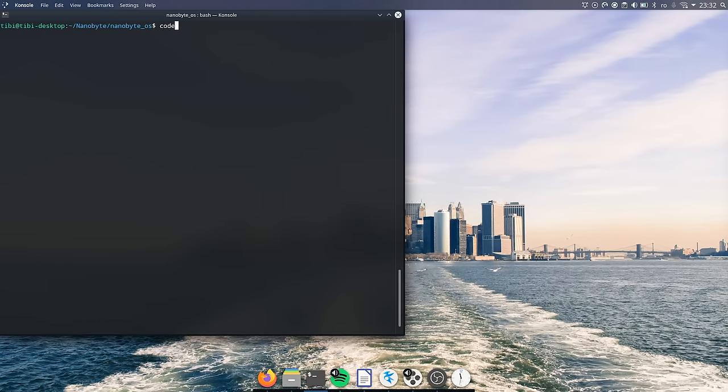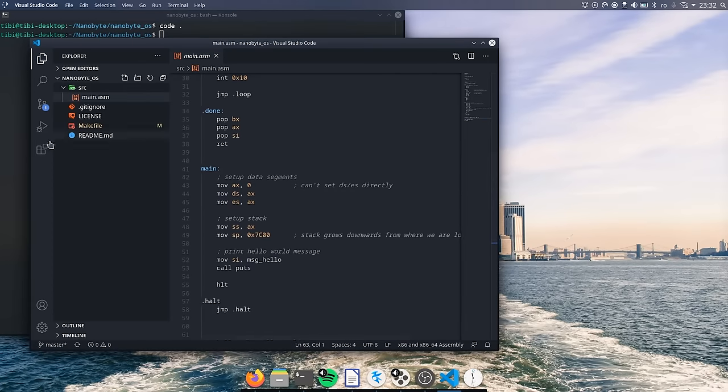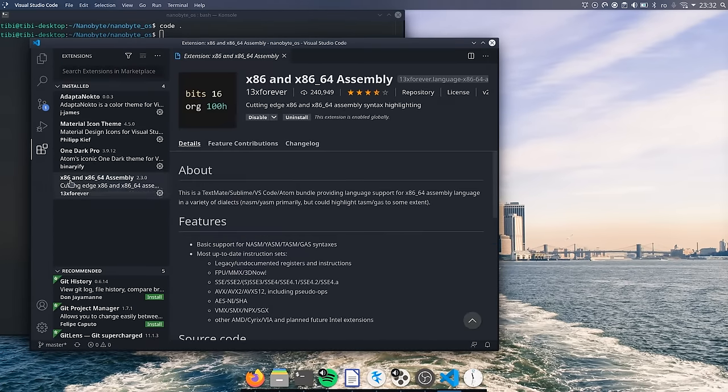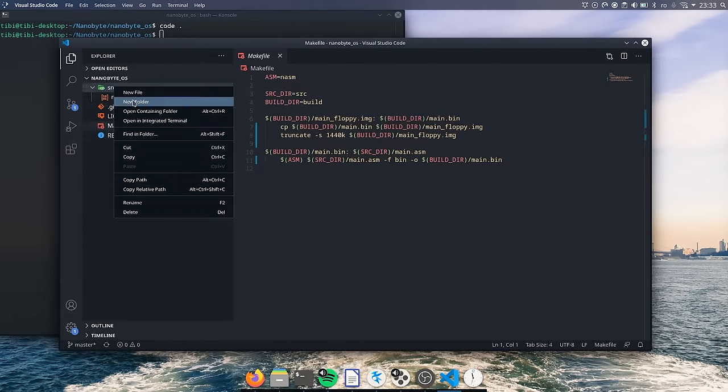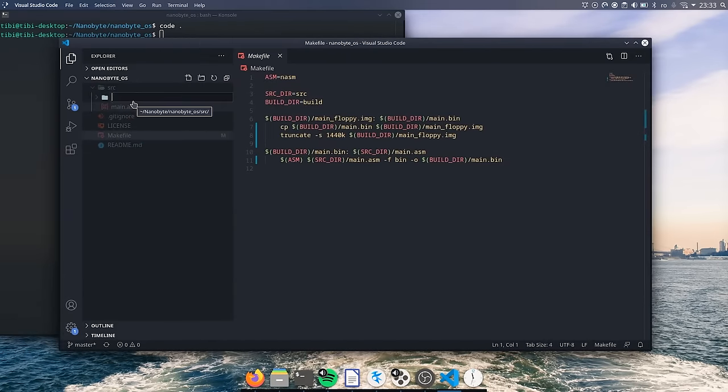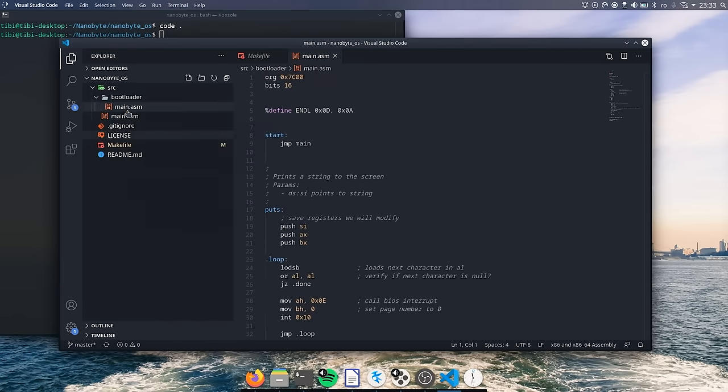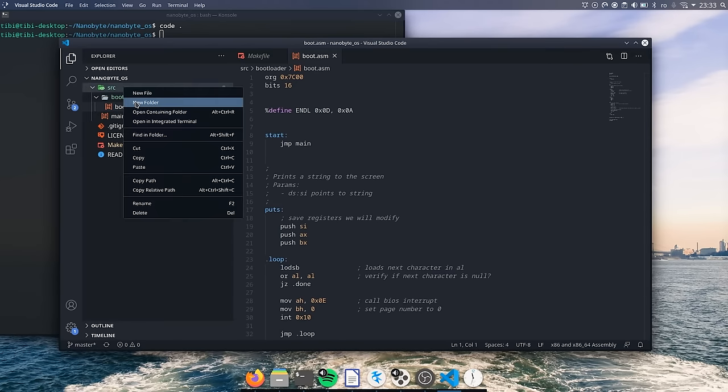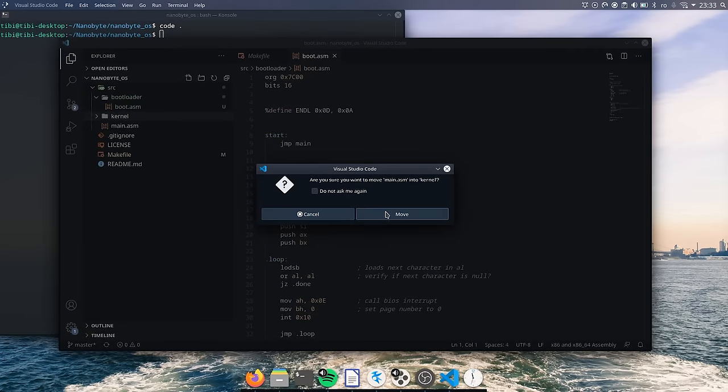Let's get back to the code and continue from where we left off in part one. This time I decided to use Visual Studio Code as the editor with the x86-64 assembly extension installed. Since we want to split our code into two modules, let's do that right now. I created two different directories in our source directory, one for the bootloader and one for the kernel. I put the same source file that we worked on in part one in both folders.